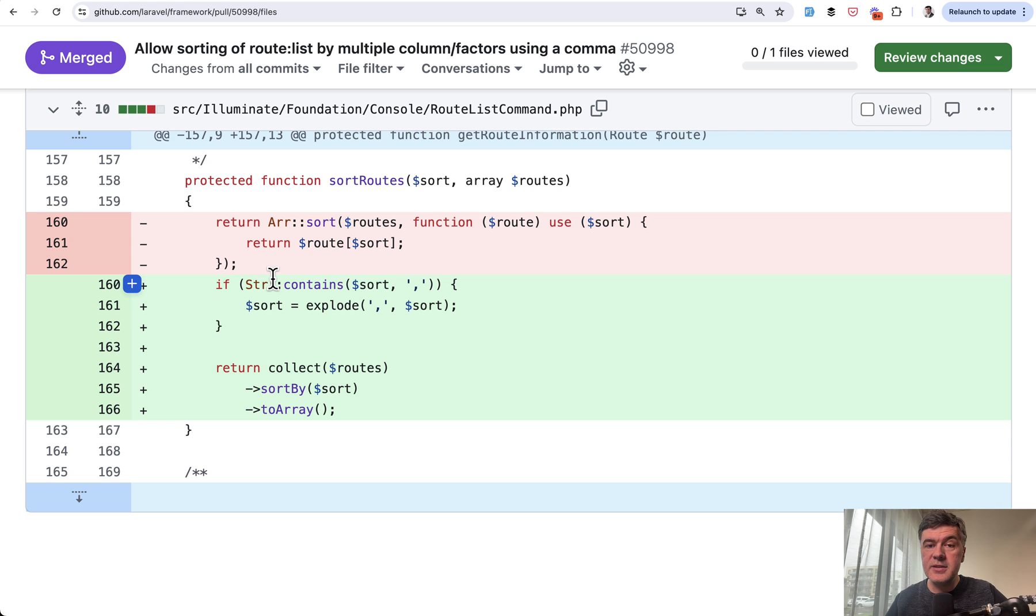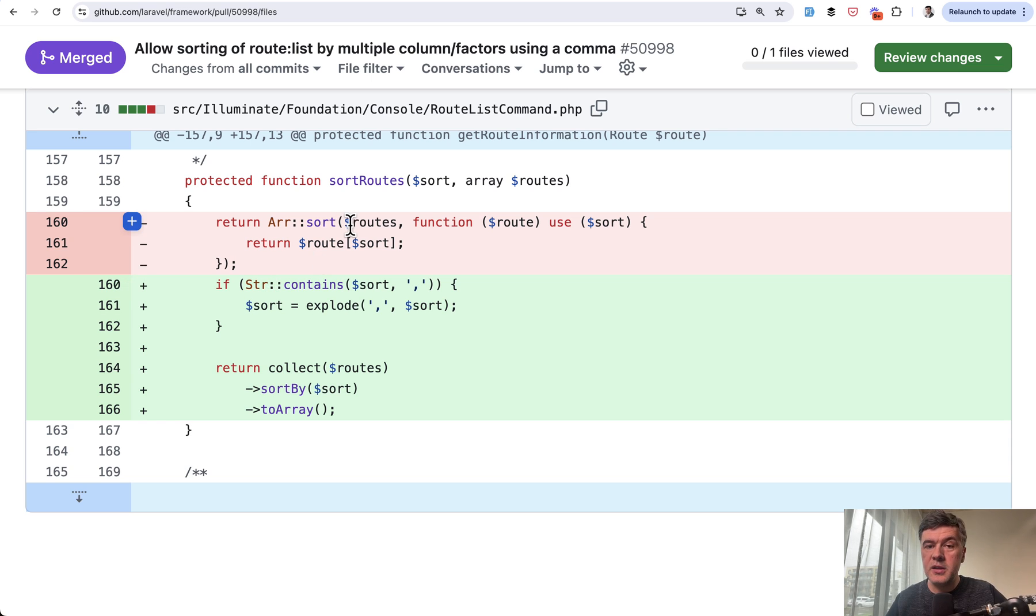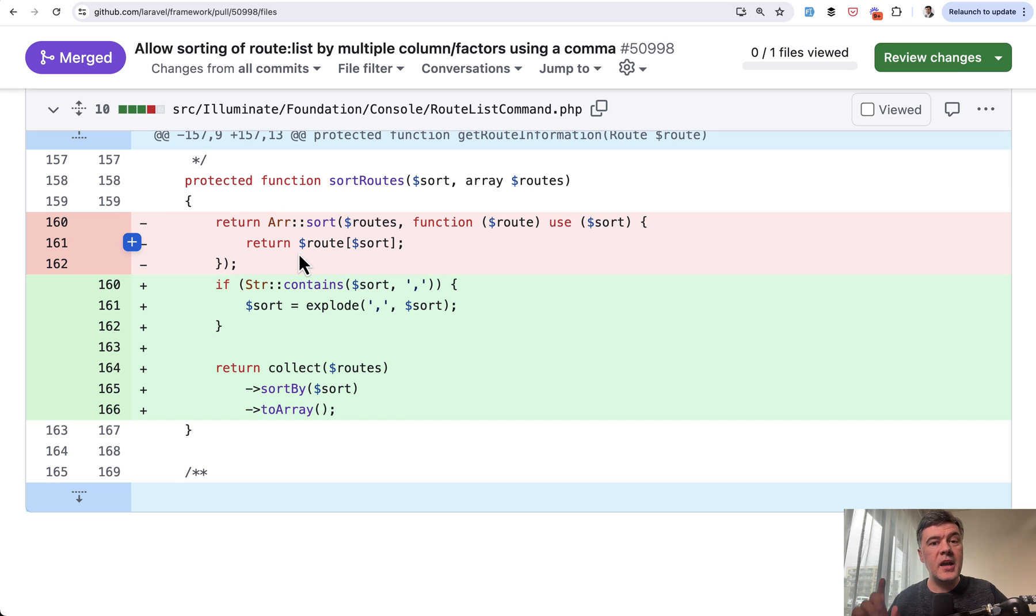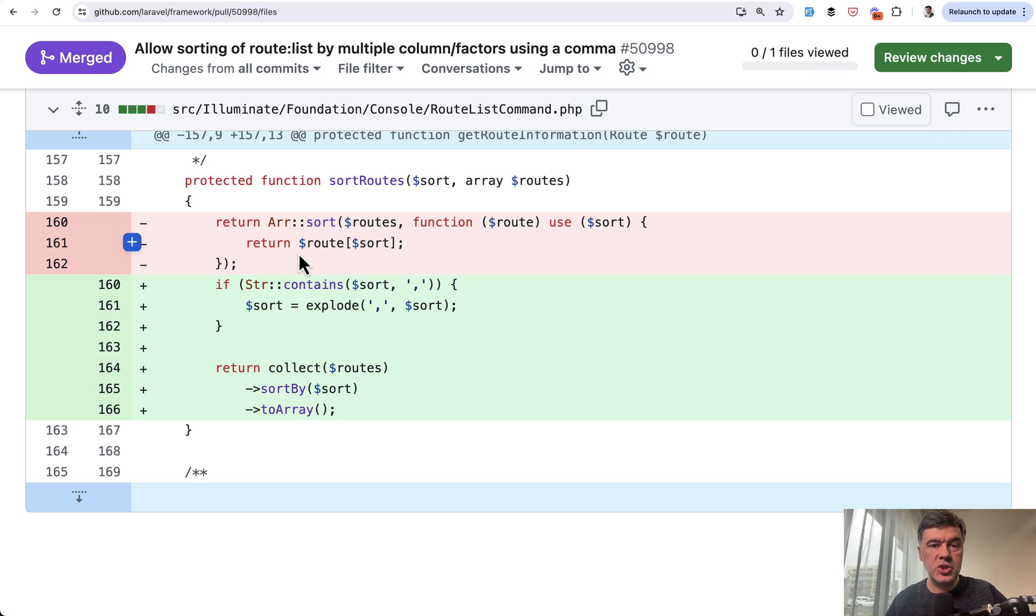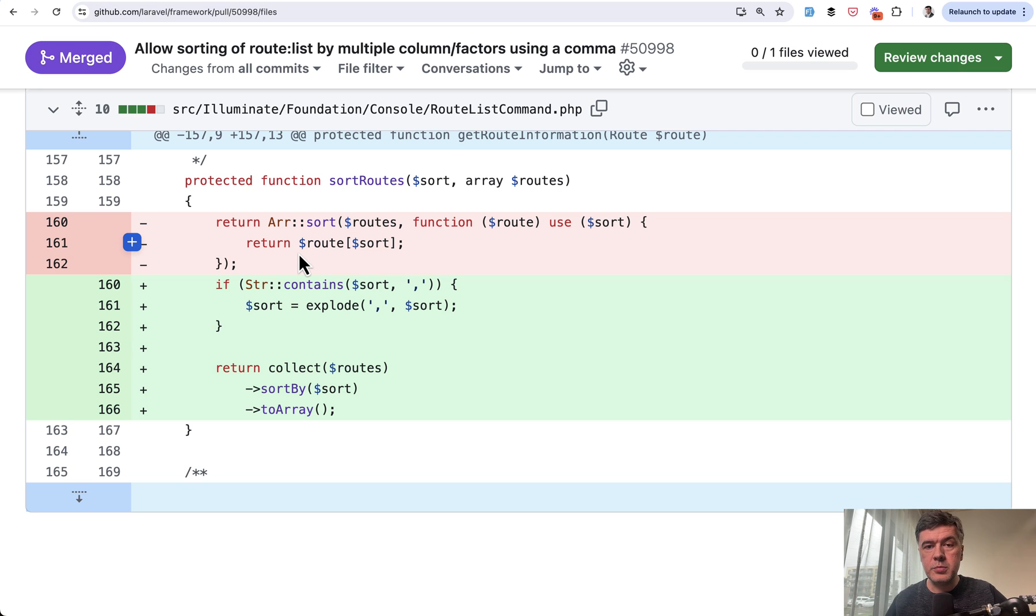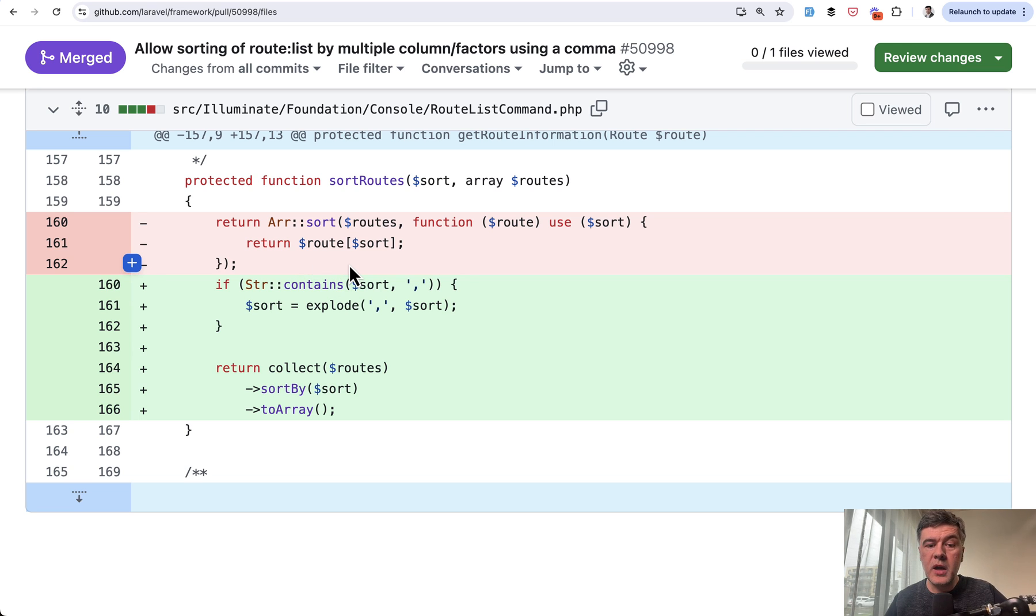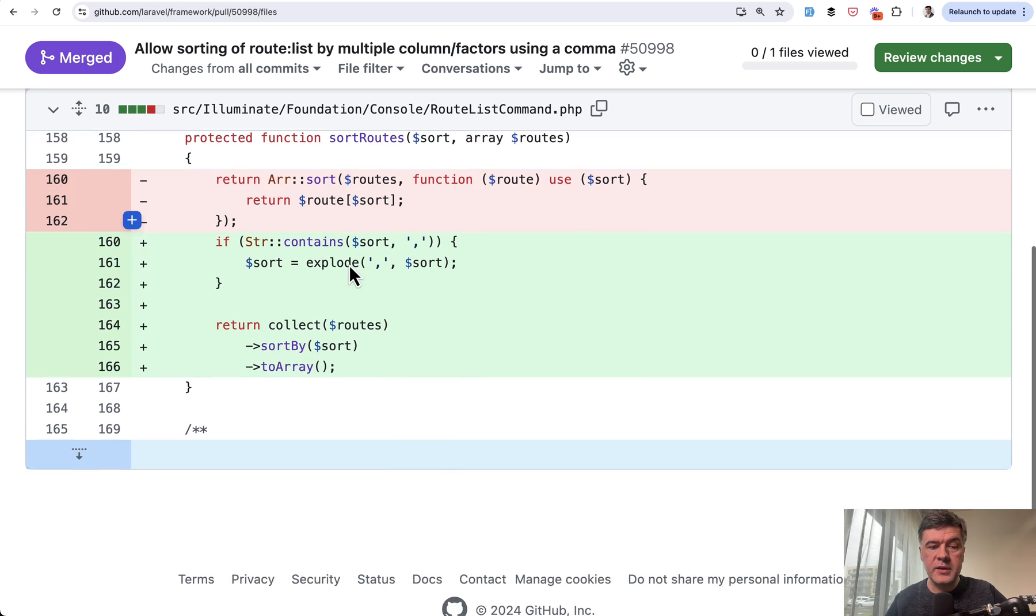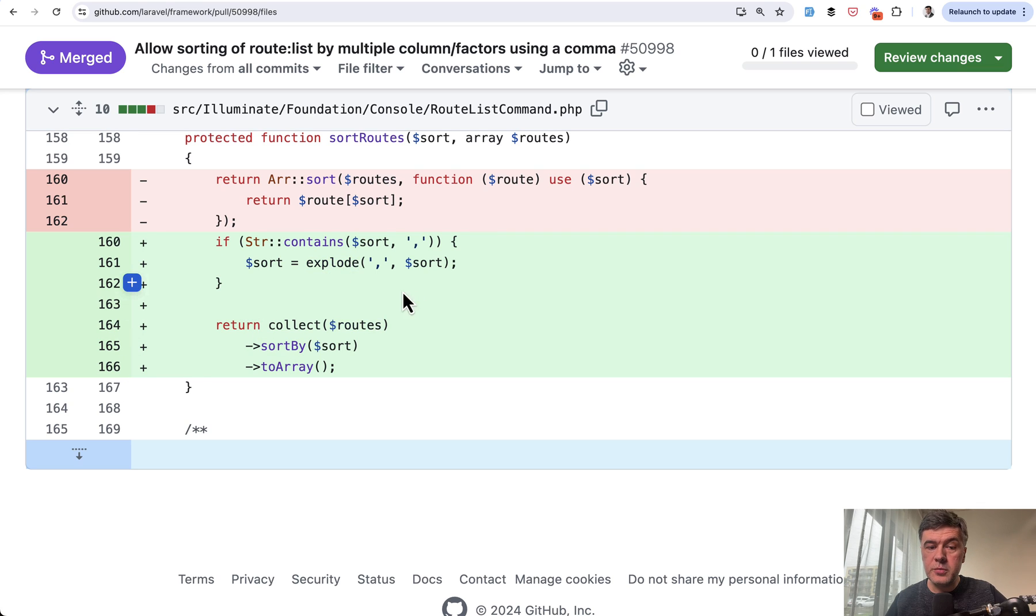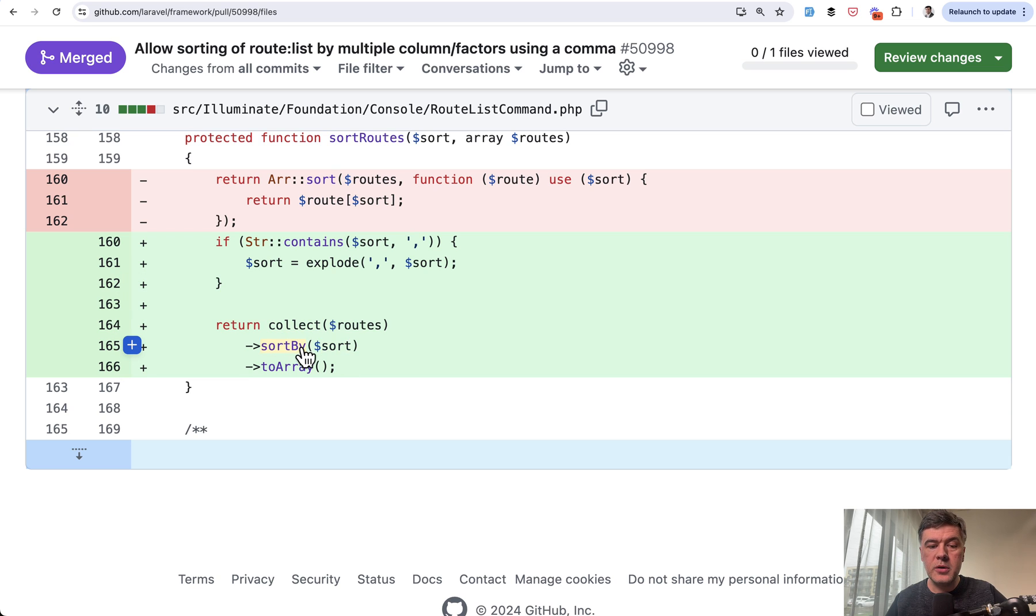But now our task is to sort by multiple conditions, multiple columns. And here our sort doesn't work anymore. And also PHP functions, I haven't found any function that would be able to sort to order by multiple columns in such array. So that's why the author Fred turned to collections. So we turn the sort parameter, explode that into array, and then we pass that array into sort by of collections.